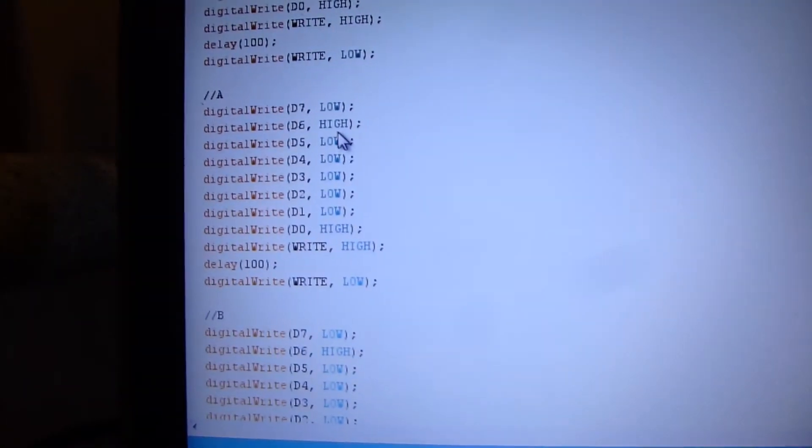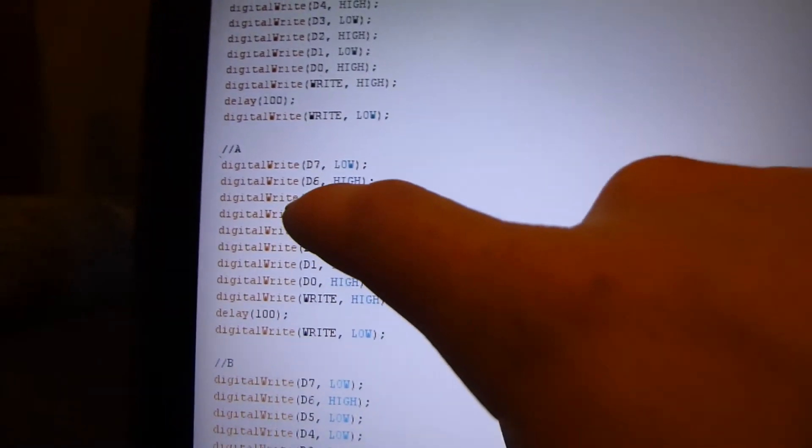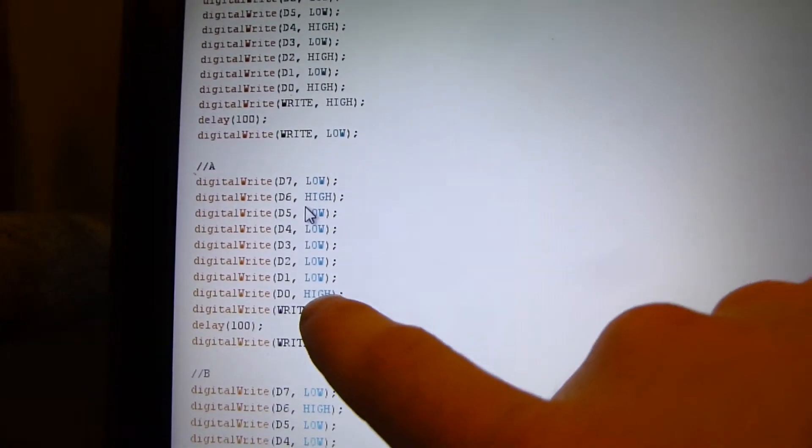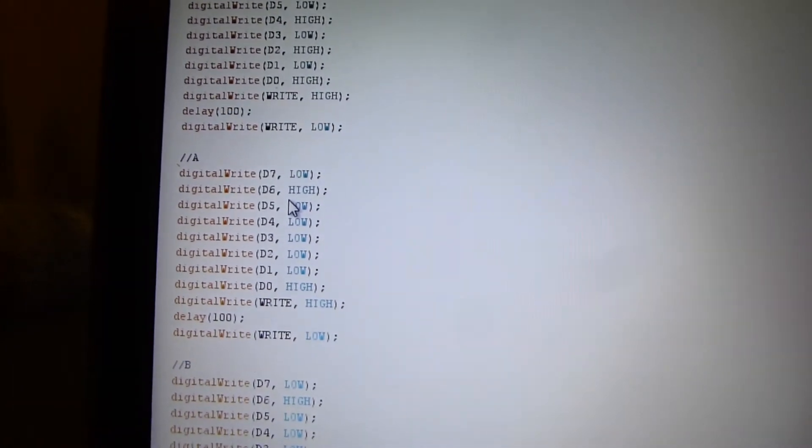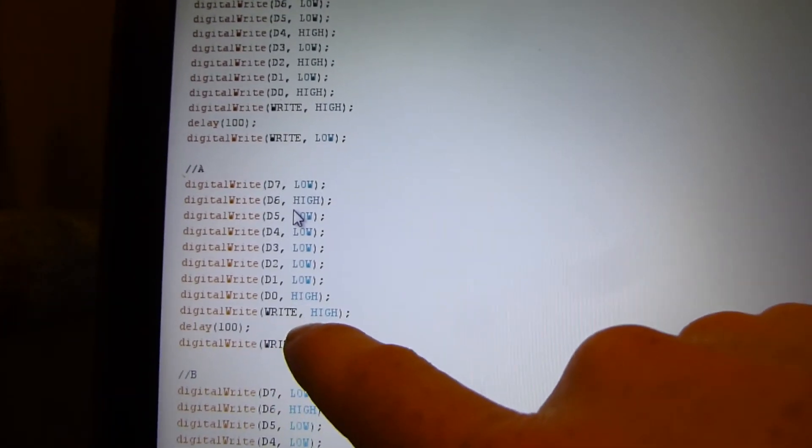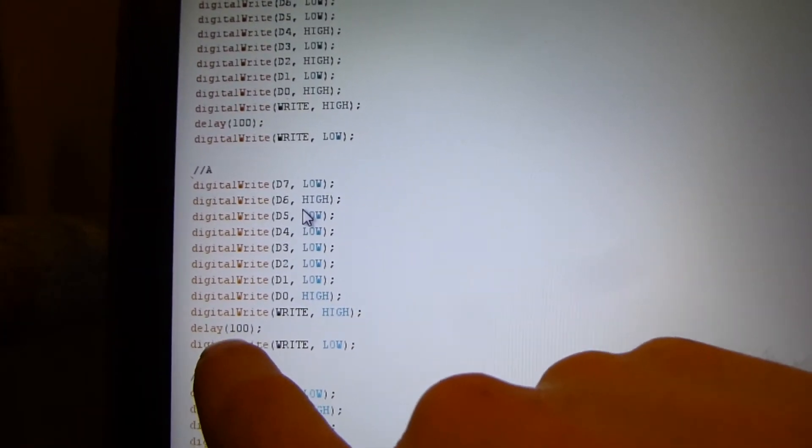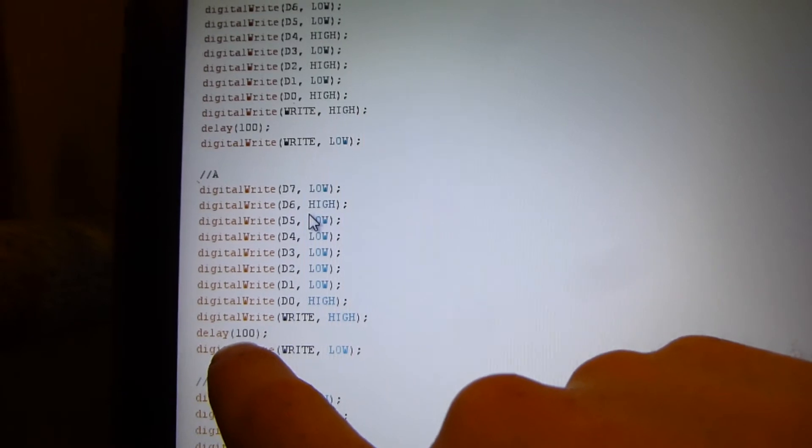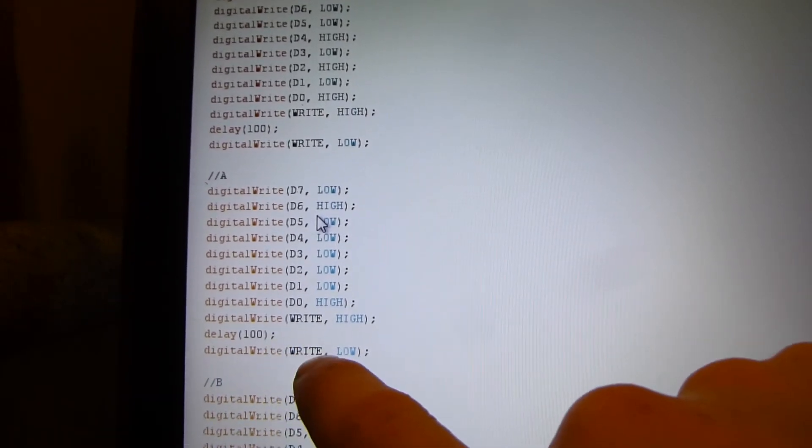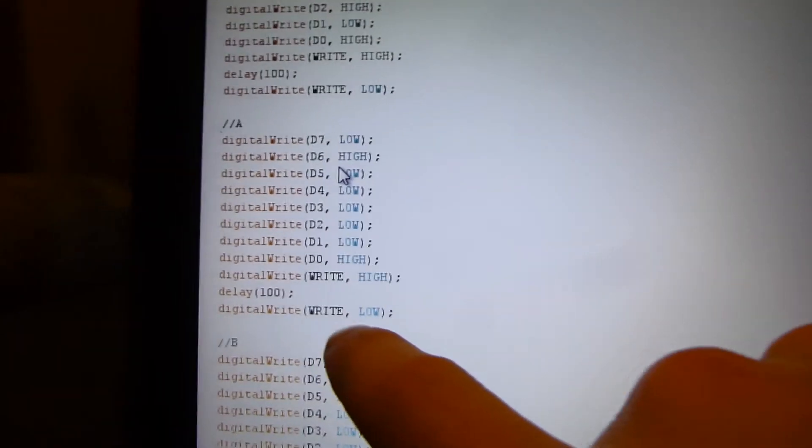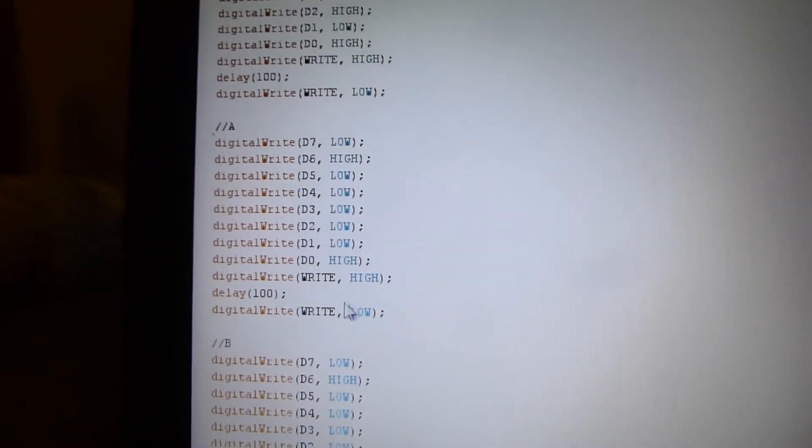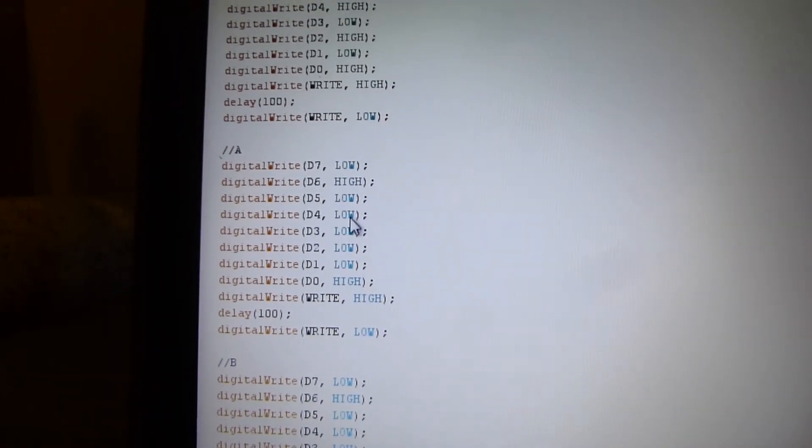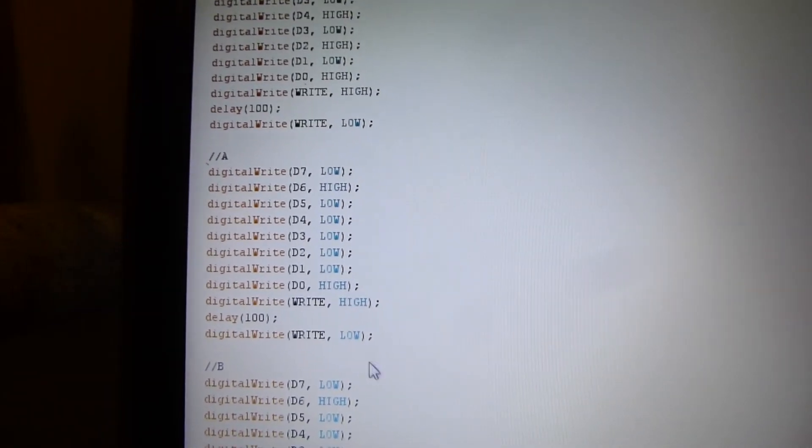So here's A, which is D6 high, everything else low, and D0 high. Very simple. Then I have write high, then delay for 100 my nanoseconds or whatever it is, microseconds, and then write low.